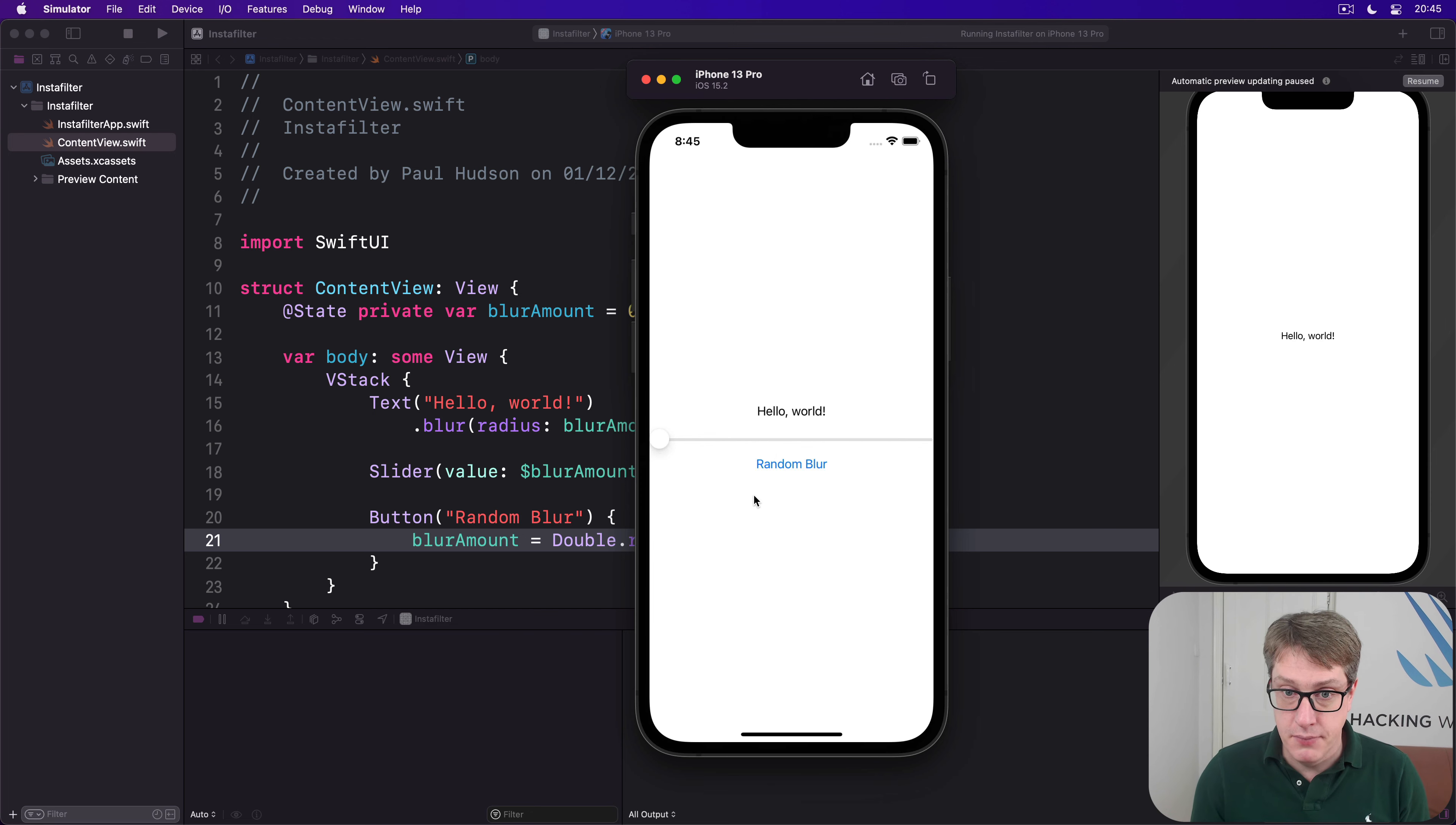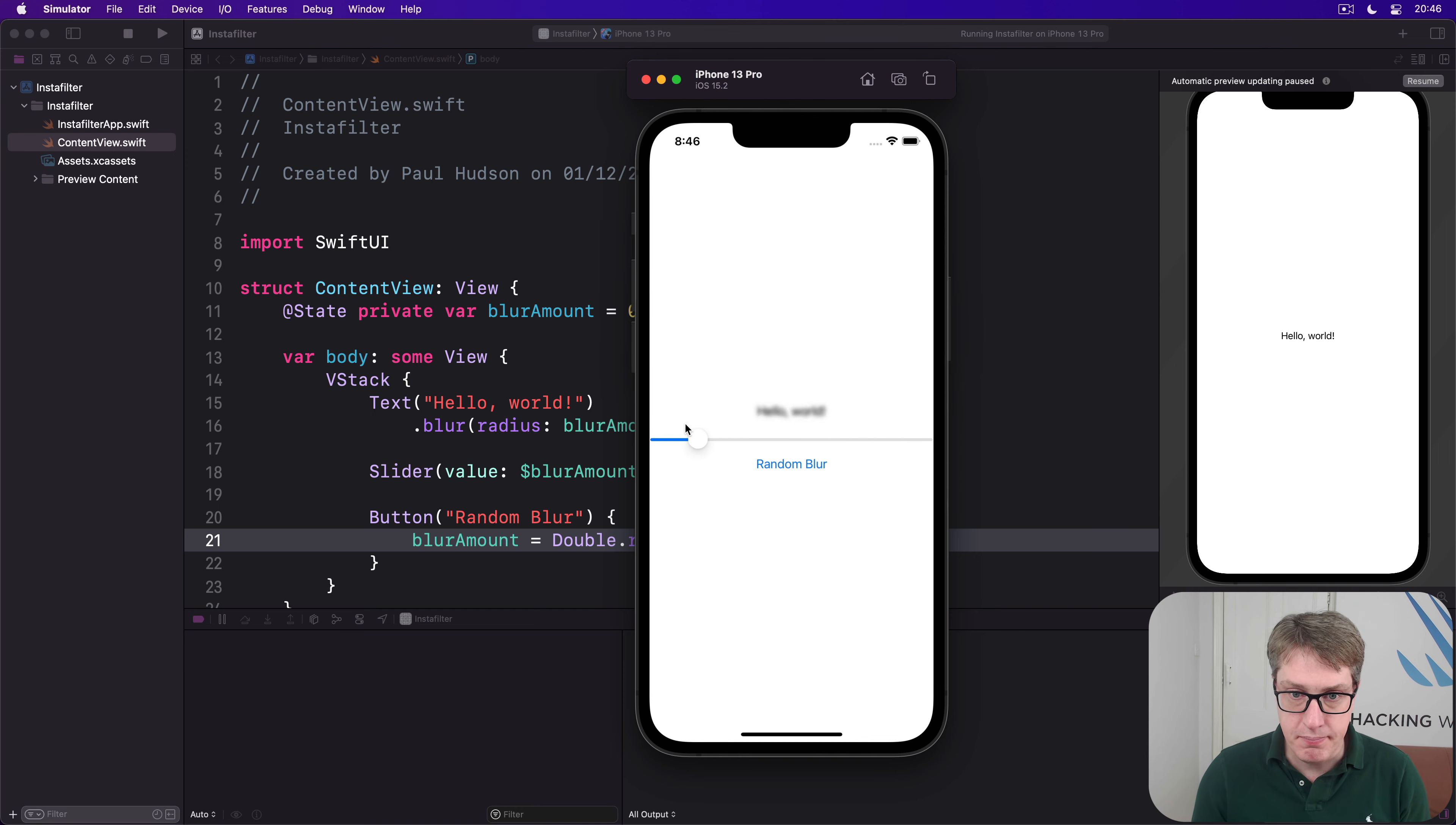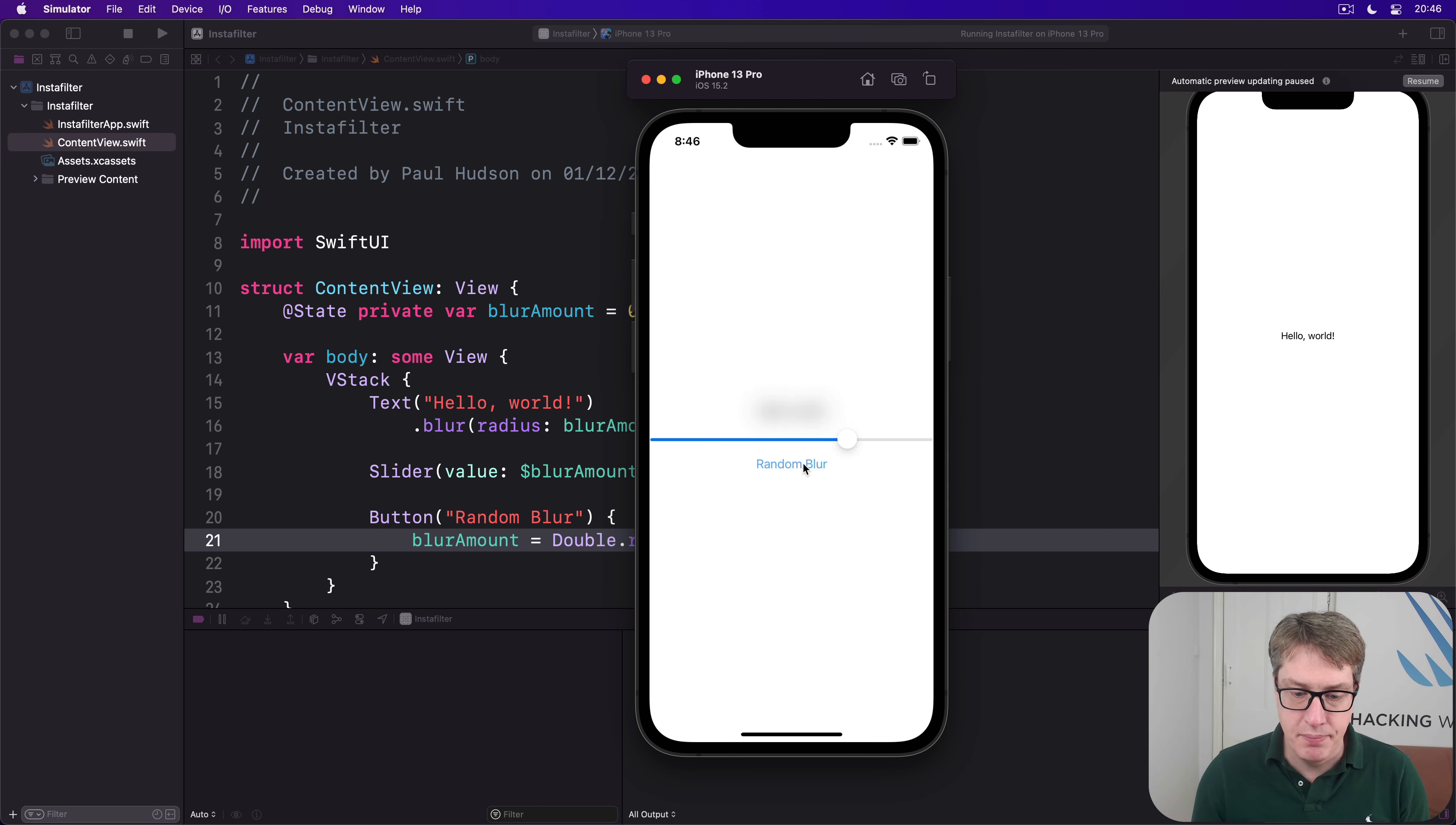So nice and sharp here, let's drag to the right, increasingly blurry, right to the end, basically invisible, then back to the start again in real time which is great, and random blur just jumps around to random locations like that. Exactly as you expect.